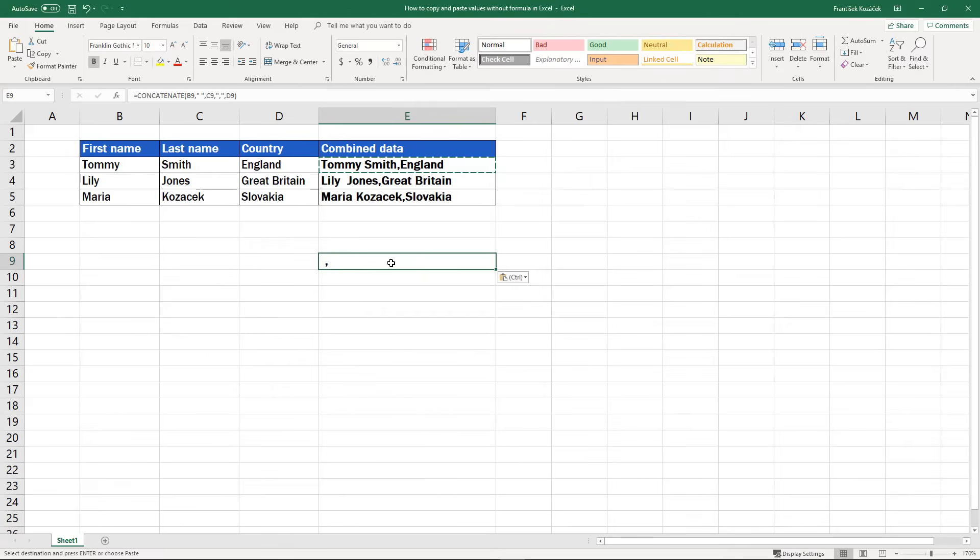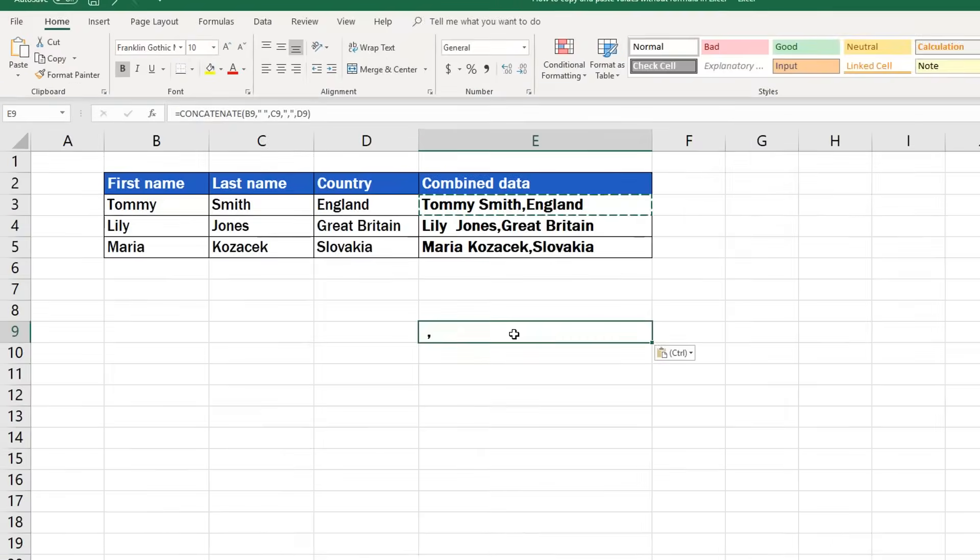But what we want to focus on now is how to copy only values. In this case, it's the combined text itself.